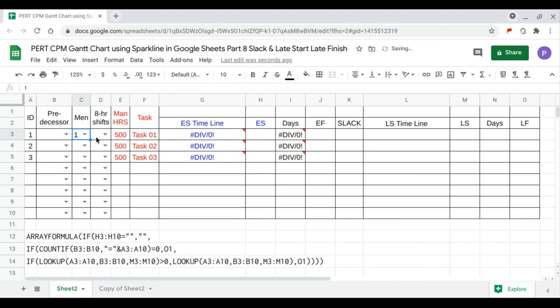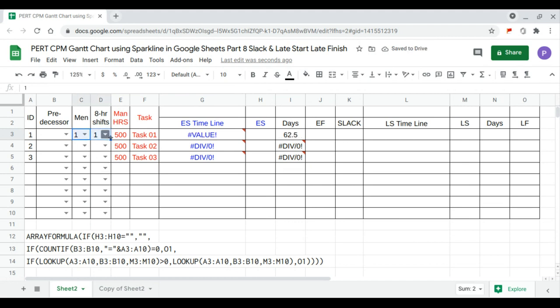Our default for now is one man per task and one shift per day. These are the values for the duration. Now we continue with the early finish.